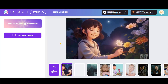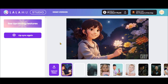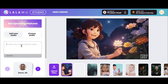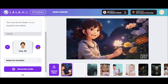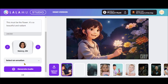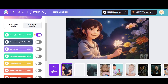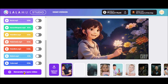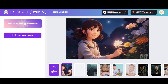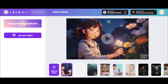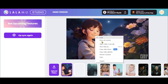This must be the flower. It's so beautiful and radiant. You can also use its text-to-speech features by pasting the text, choosing the voice artist and emotion. Click on the Generate button, and here we have the final output. Right-click on it and save it to your computer.